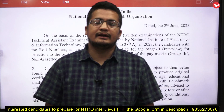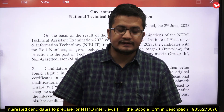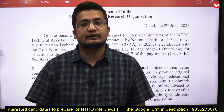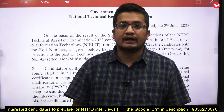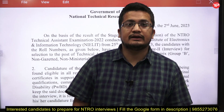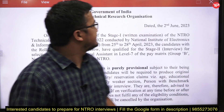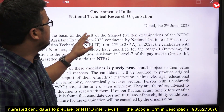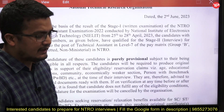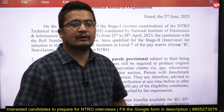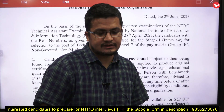Hello everyone, welcome to Earpedia Education. This video is particularly for those students who are shortlisted for the NTRO Technical Assistant position — National Technical Research Organization — and they are from the electronics and communication background.